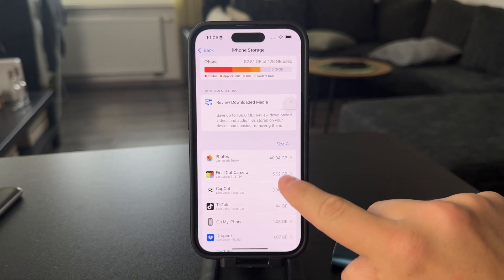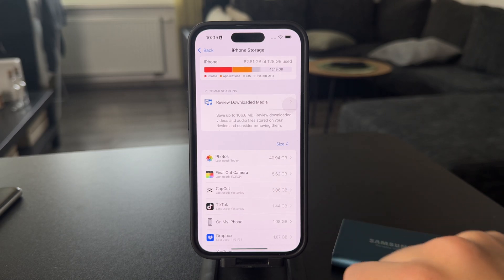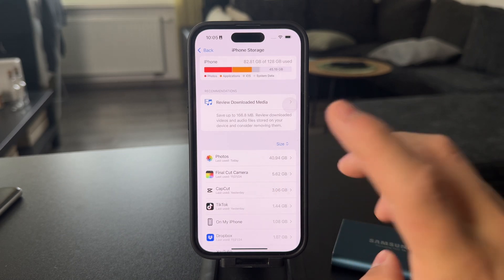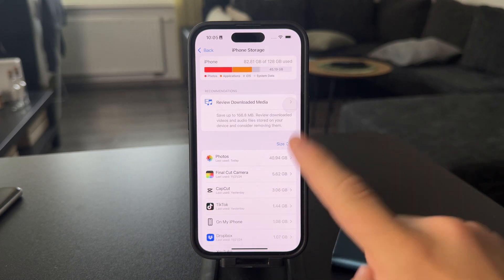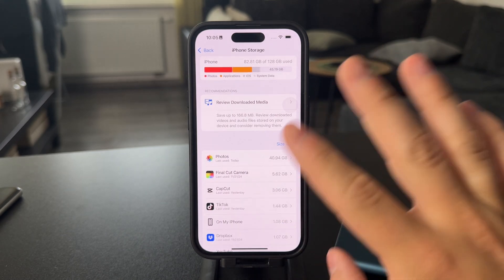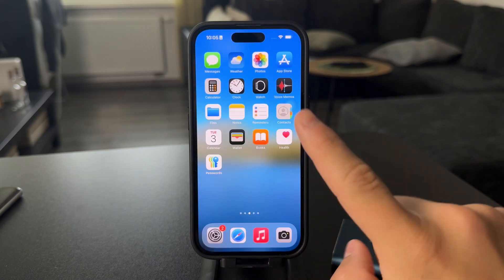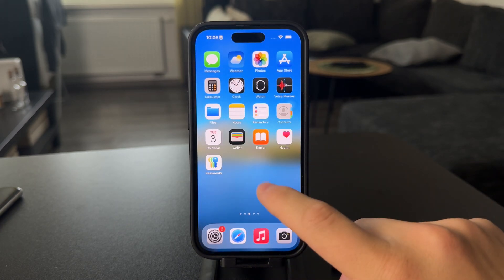You're going to notice that the photos are now only 40 gigabytes. So videos are the largest part taking up storage — that's something to definitely pay attention to.